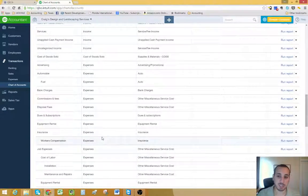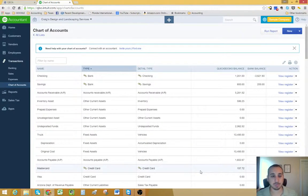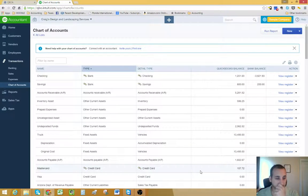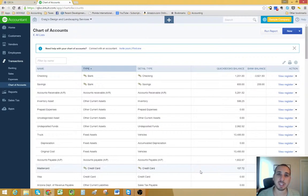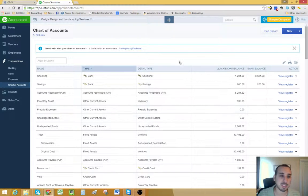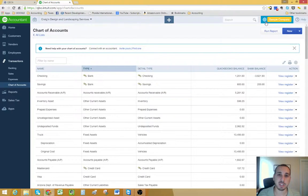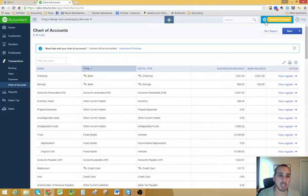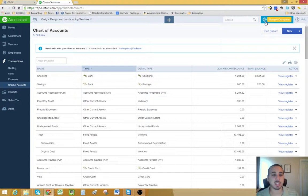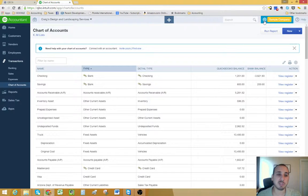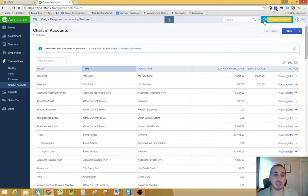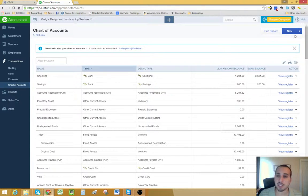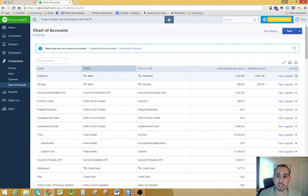Once you have an idea of what kind of accounts you need for your business, when you first start your QuickBooks company file, it's going to ask you to select an industry. Based on that selection, it's going to give you a default list of accounts, your chart of accounts, based on that industry. And you can always add or delete accounts. I'll show you how to do that.